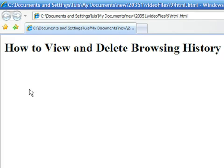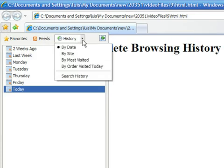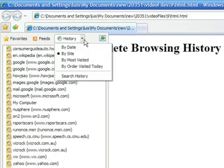To view your browsing history, click on the Favorites button. Then select History, where you can choose how you want your browsing history displayed. You can arrange history by date, site, and most visited sites.